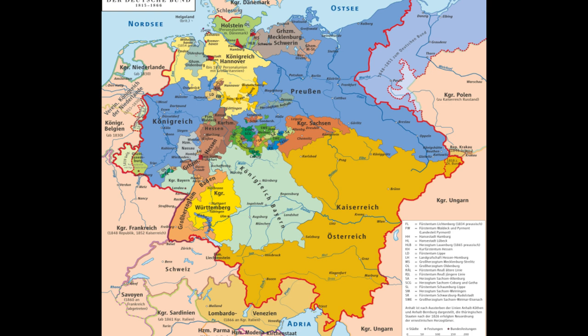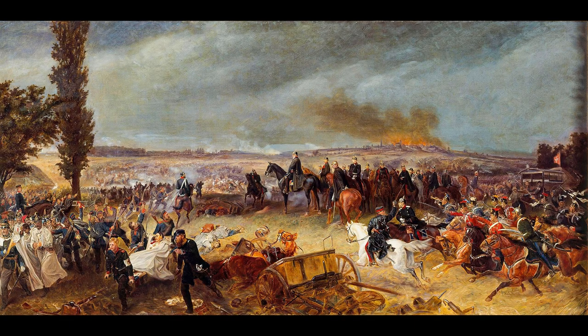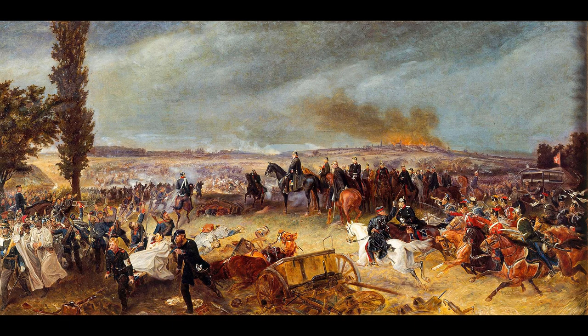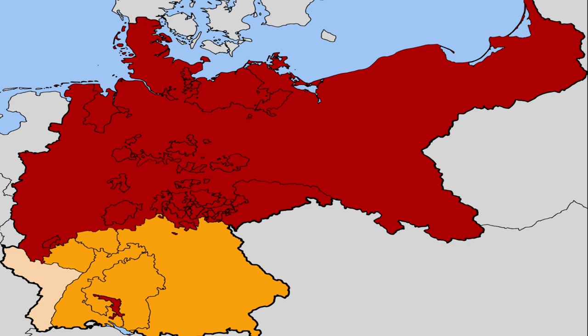The war occurred after Prussia demanded control of the German Federation, which was an organisation of 39 German states that replaced the dissolved Holy Roman Empire in 1815. Austria predictably refused Prussia's demands and thus war broke out. The war culminated with a heavy Austrian defeat at the Battle of Königgrätz. Victory for Prussia, therefore, played a large role in their dominance of unification.